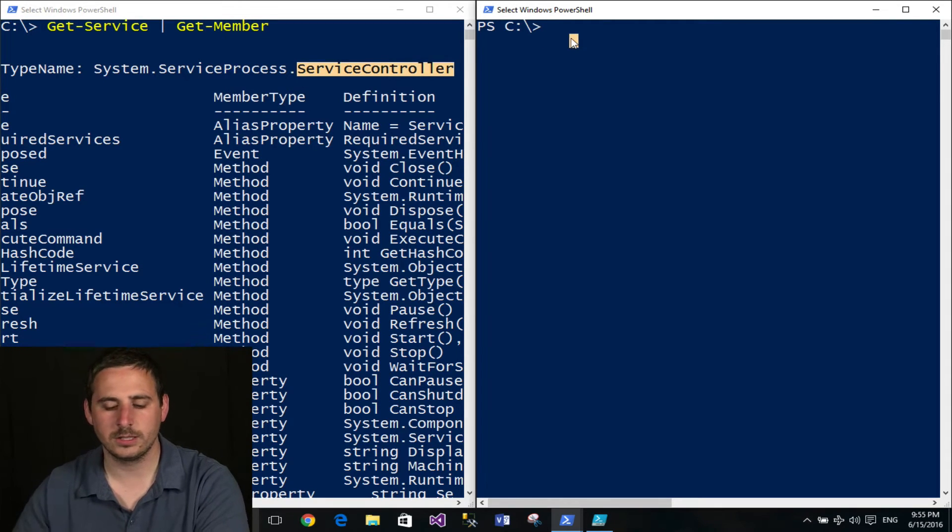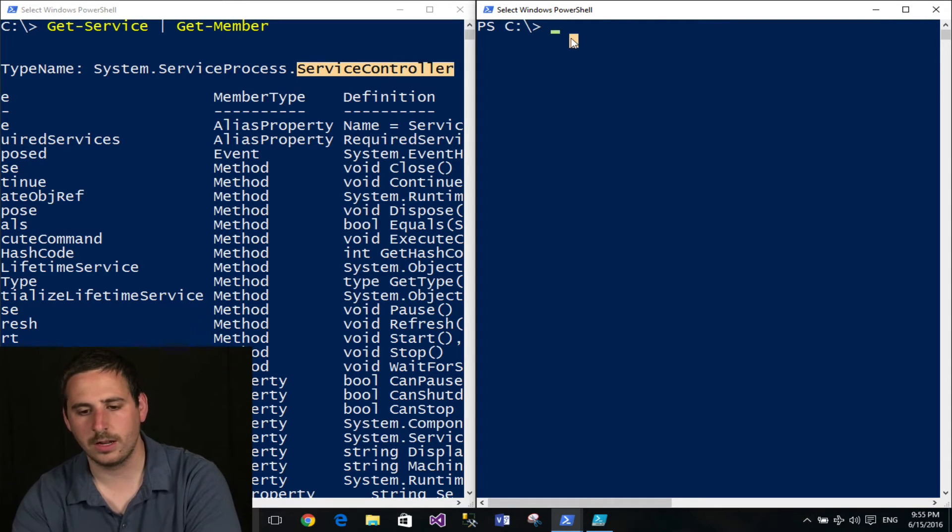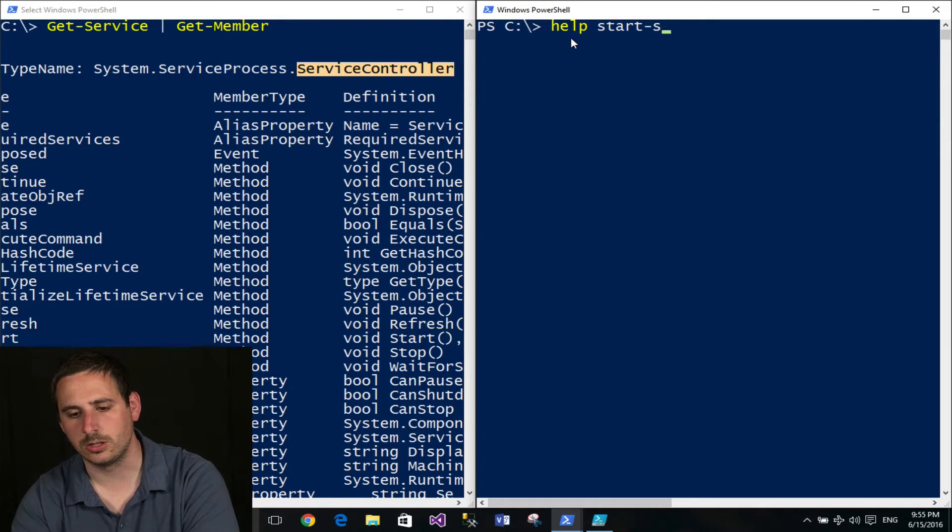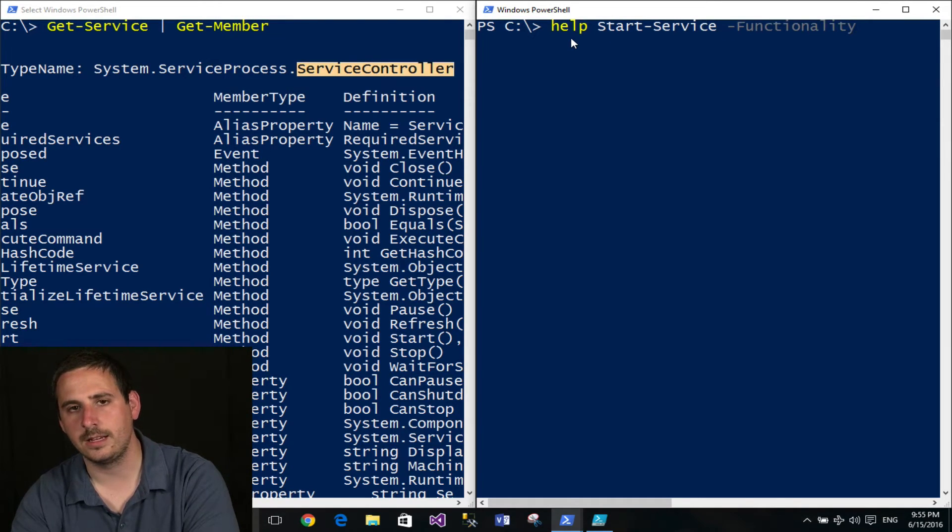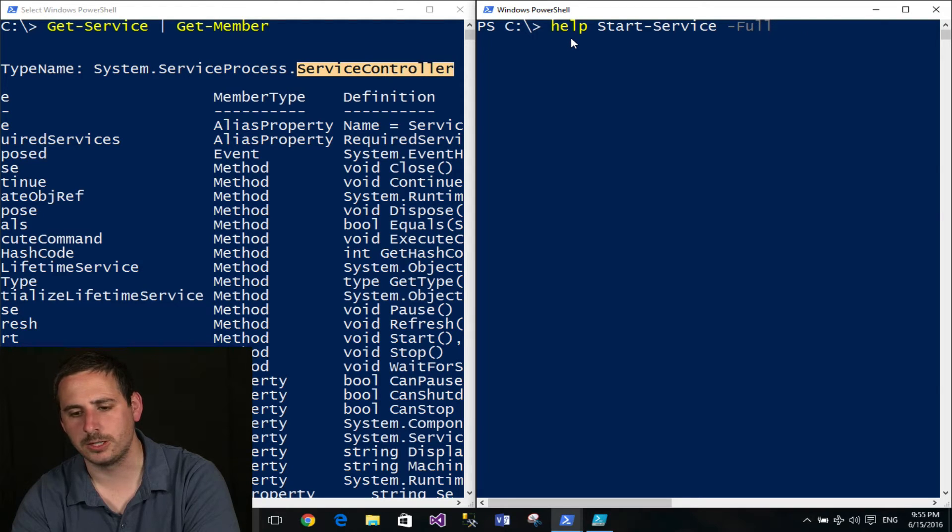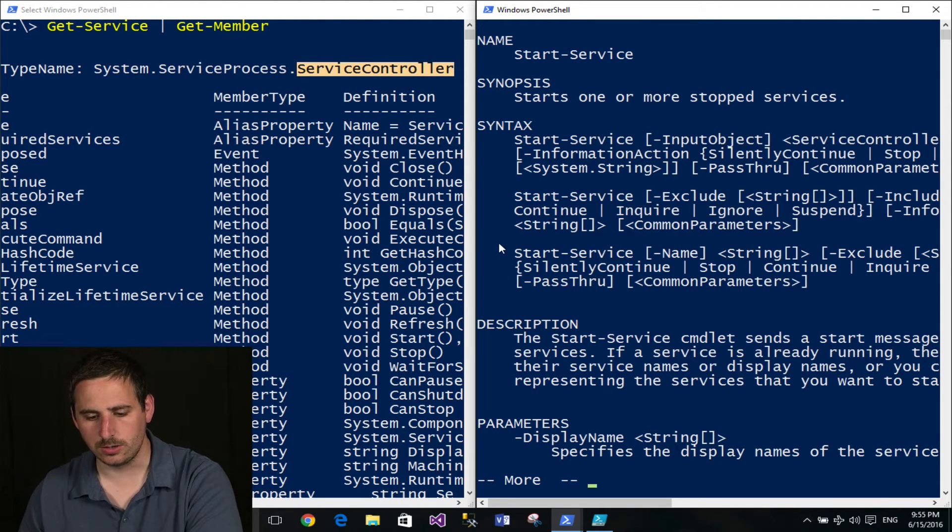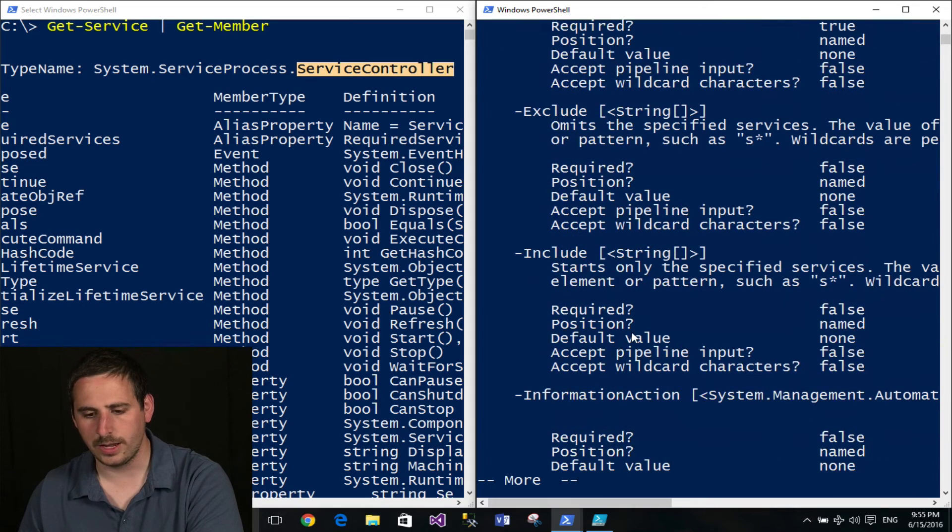Now I'm going to go on this other window here and pull up the help documentation, the full help documentation on Start-Service to look at the parameter definitions. So it's the parameters part here. And I'll go ahead and scroll down.